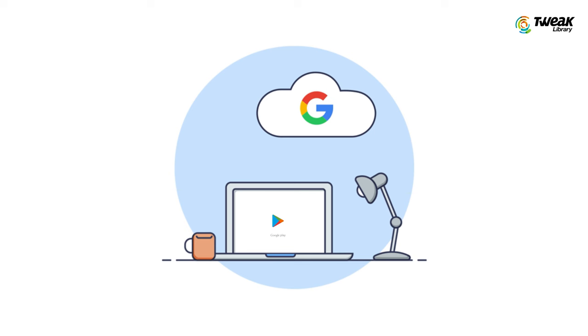If you want to use Google Play Store on your PC, then this video is for you. I'll show you how you can install Play Store on your computer or laptop, so you can easily download any app you want directly onto your Windows system.